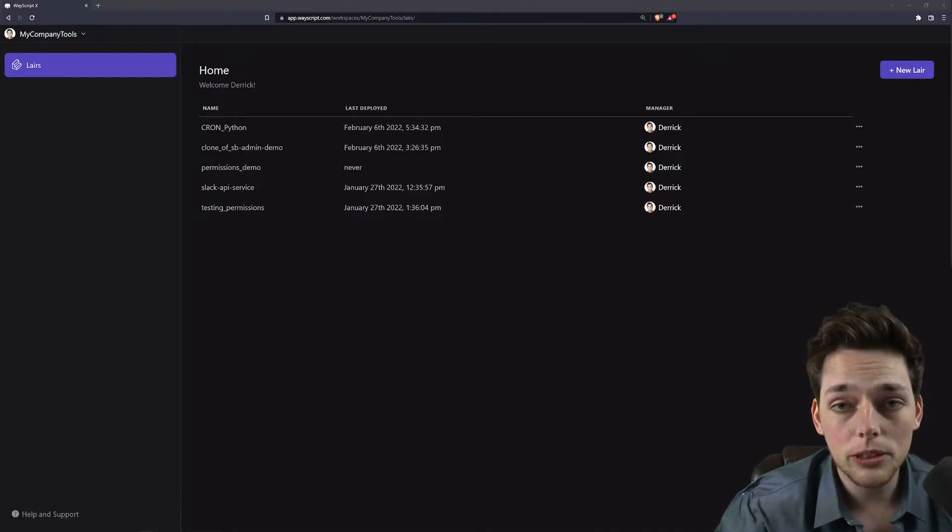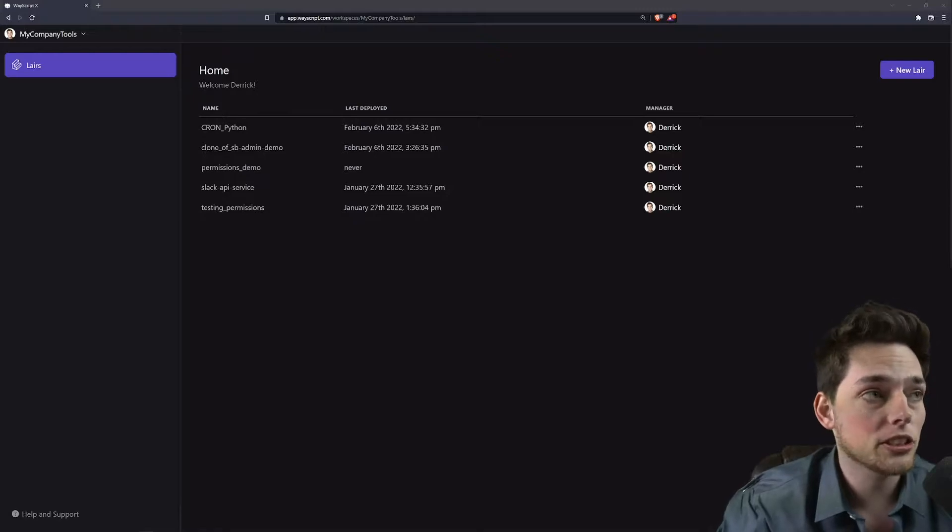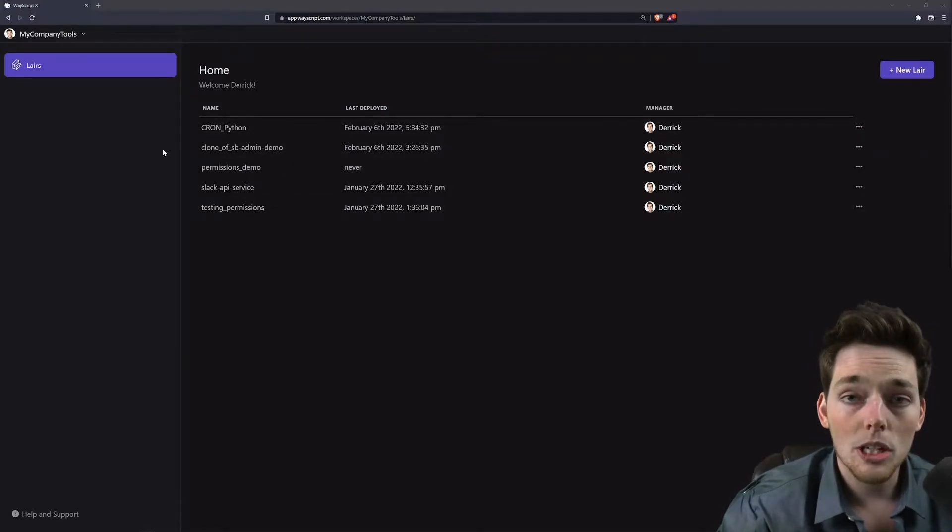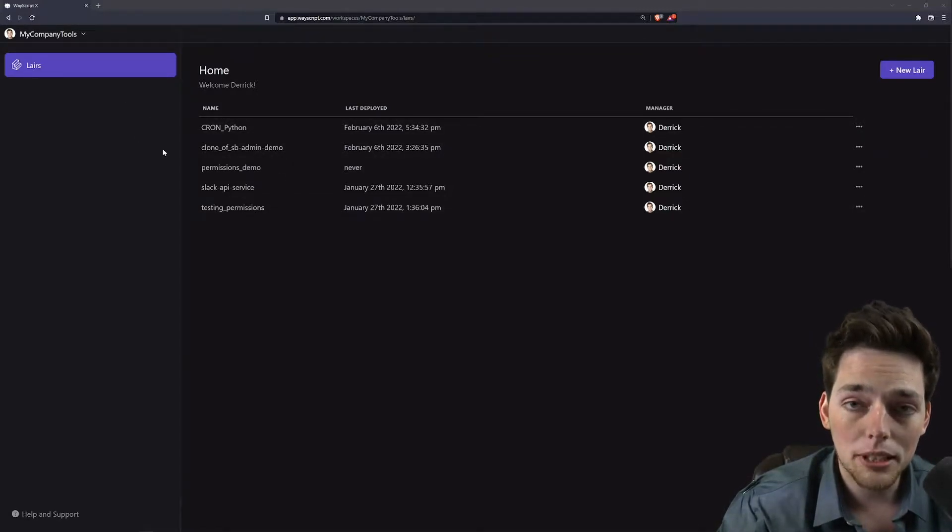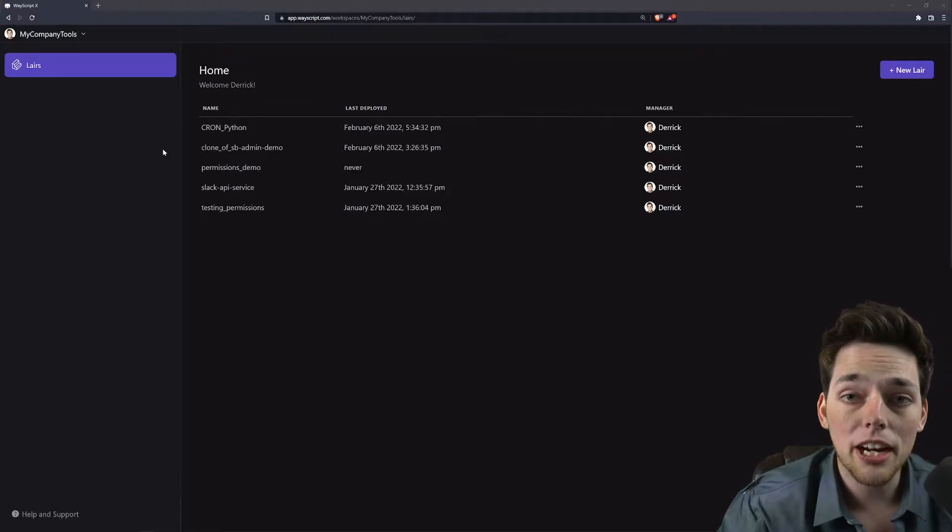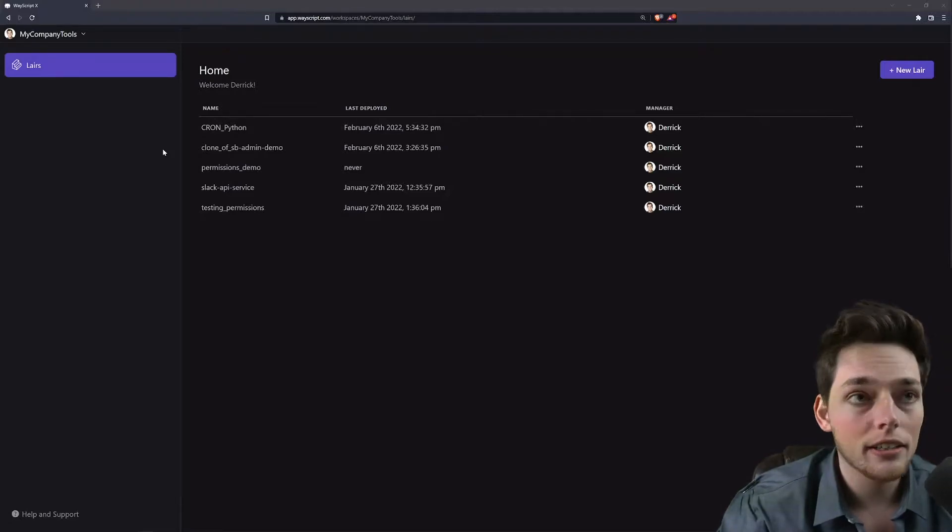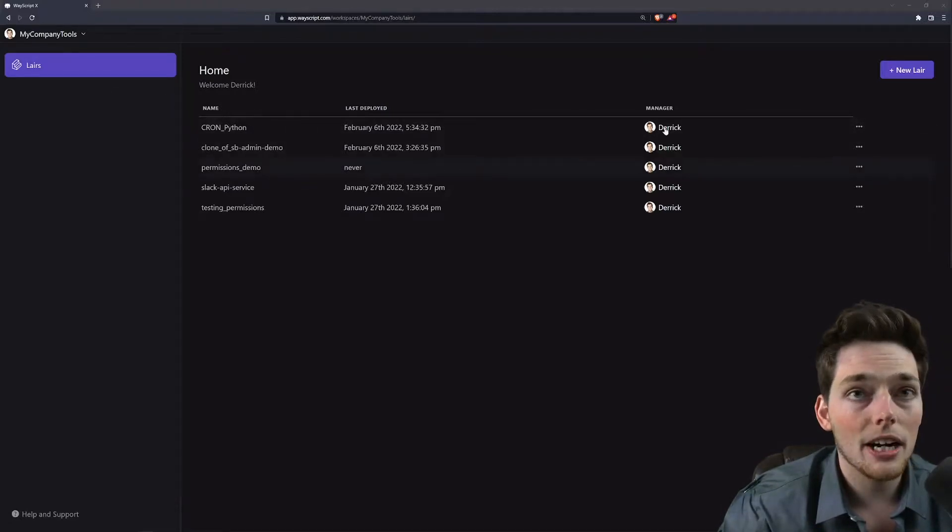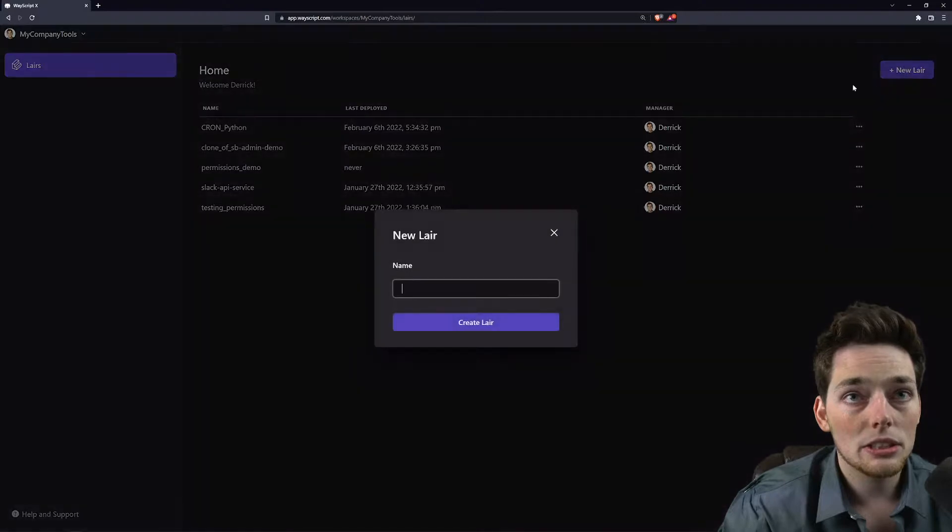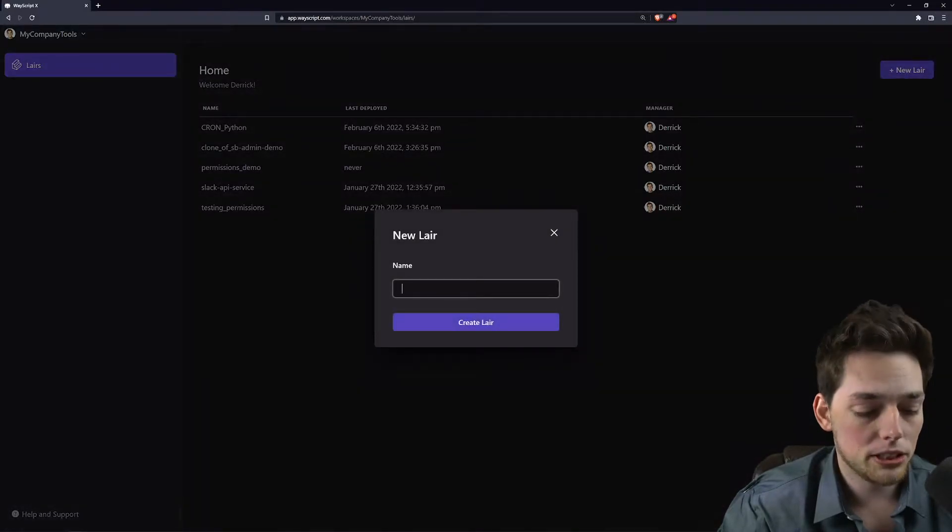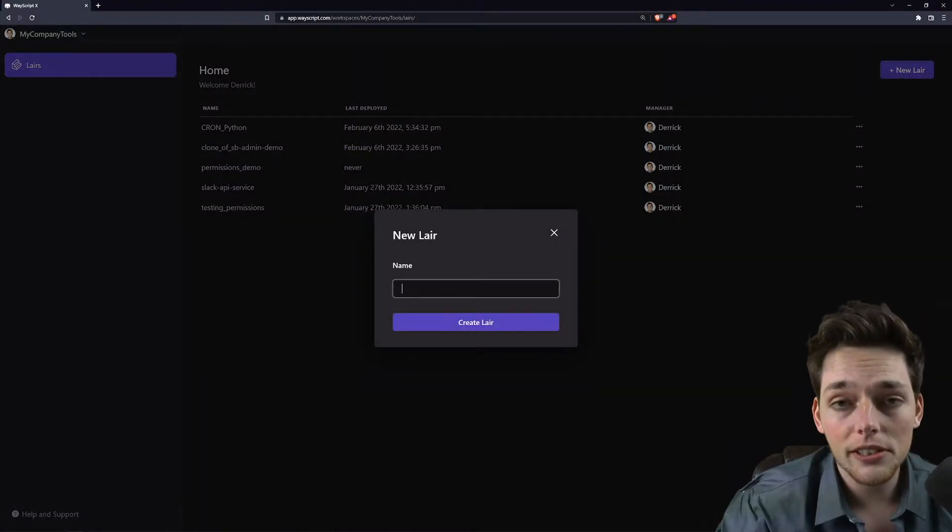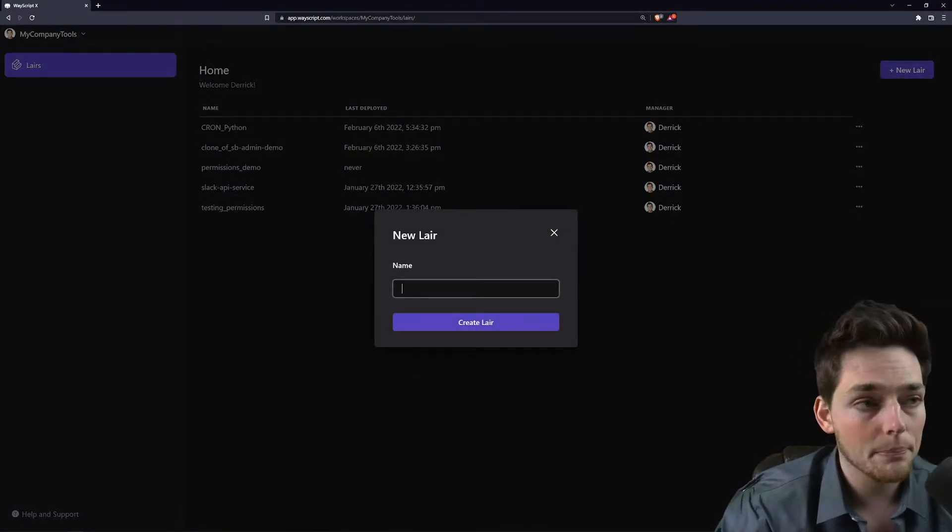To get started, we'll sign up for Wayscript and then jump into a workspace. A workspace is just a place where we can build our applications into something called a layer. A layer is a pre-configured environment with a bunch of built-in tools already made for us so we don't have to make them.